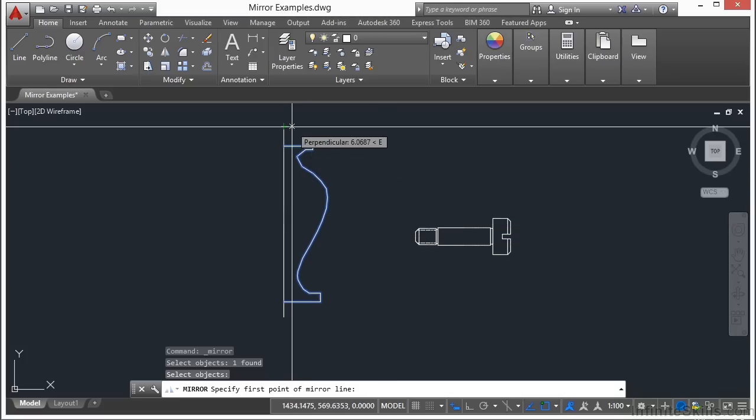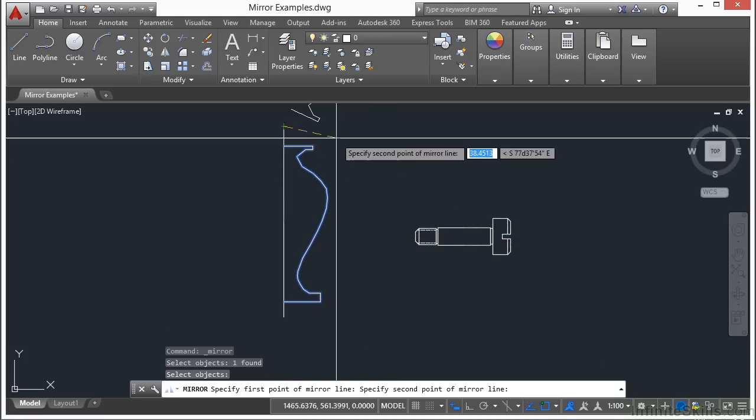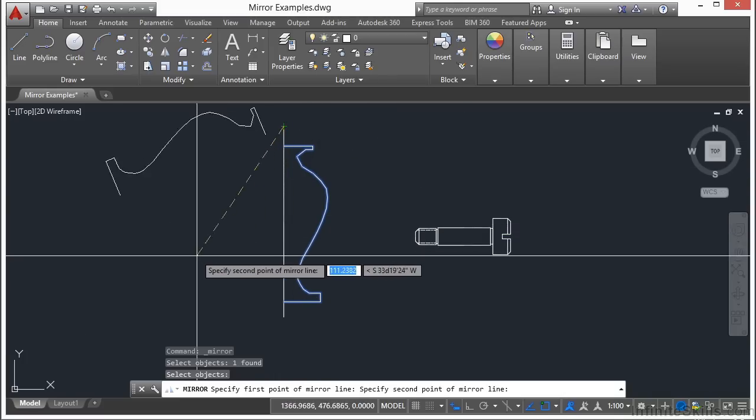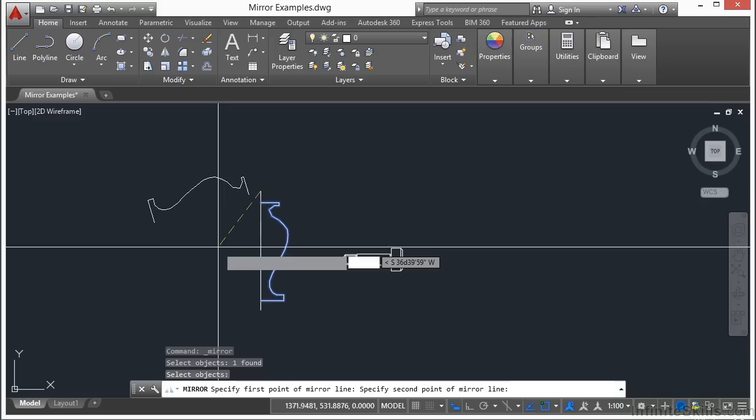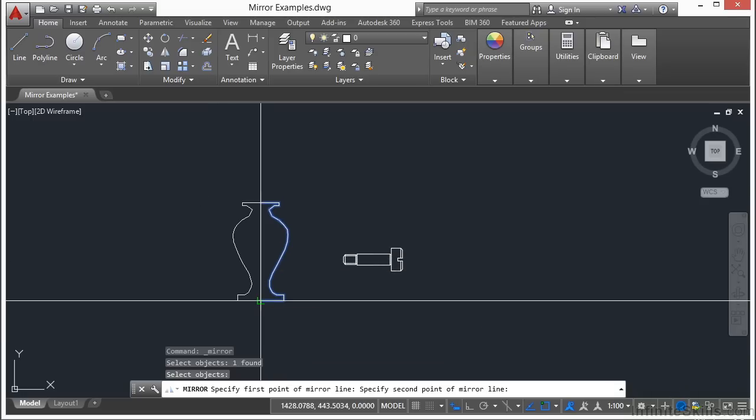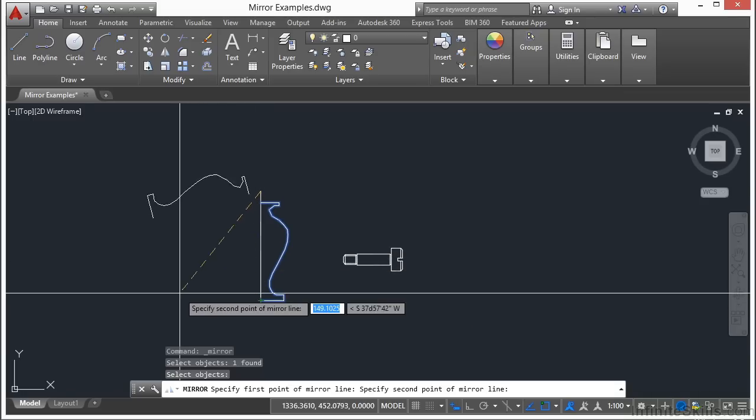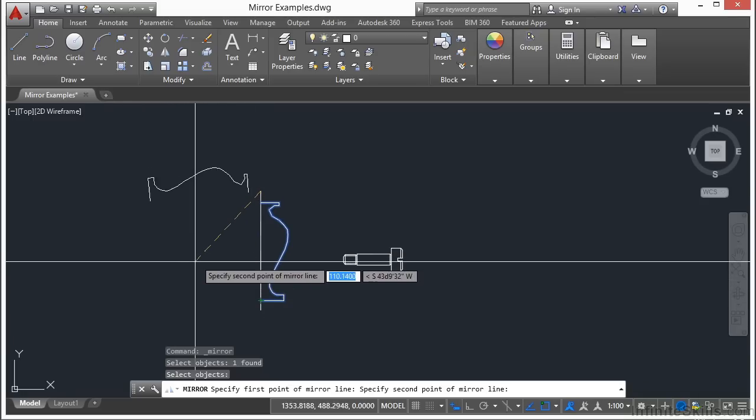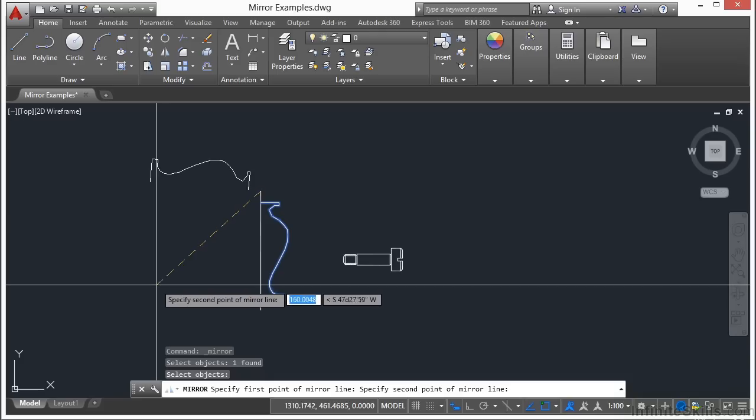In this case, I'm going to select the top of the line. As you can see, I have a preview showing how this will come into place. I have my mirror line, which is that dashed line. I just have to pick a second point.